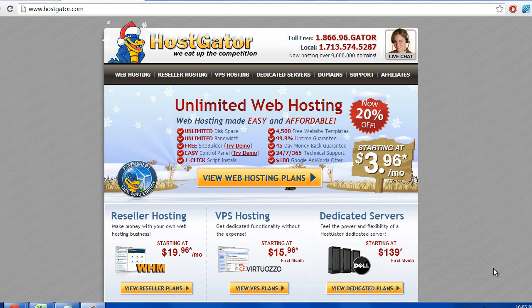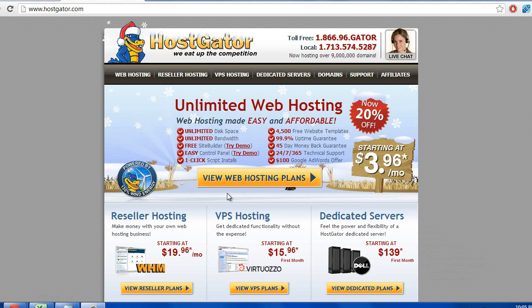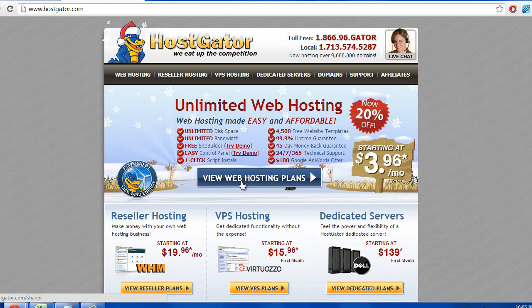Alright, so here we are at the Hostgator homepage. The first thing you want to do is click over here on view web hosting plans.